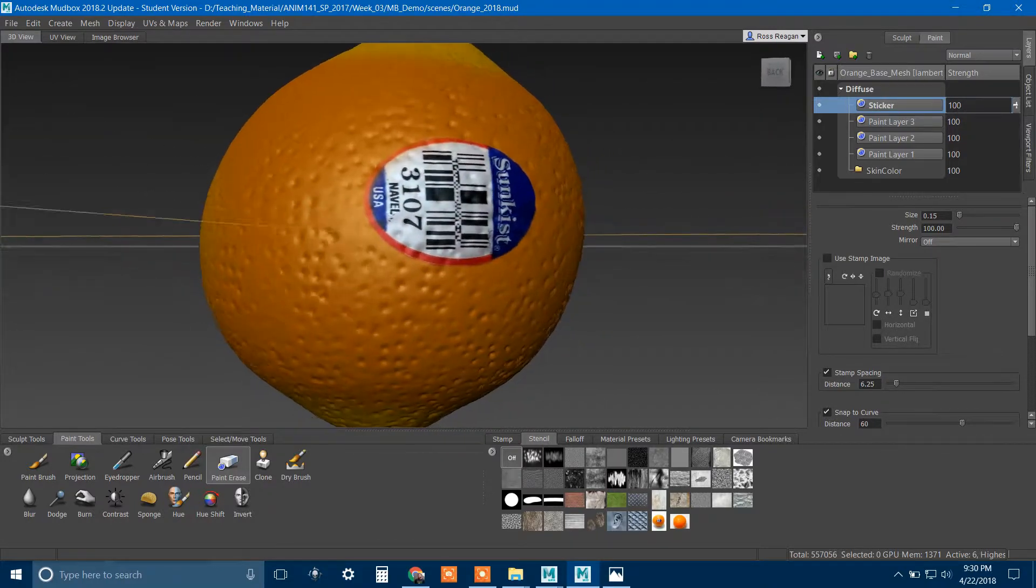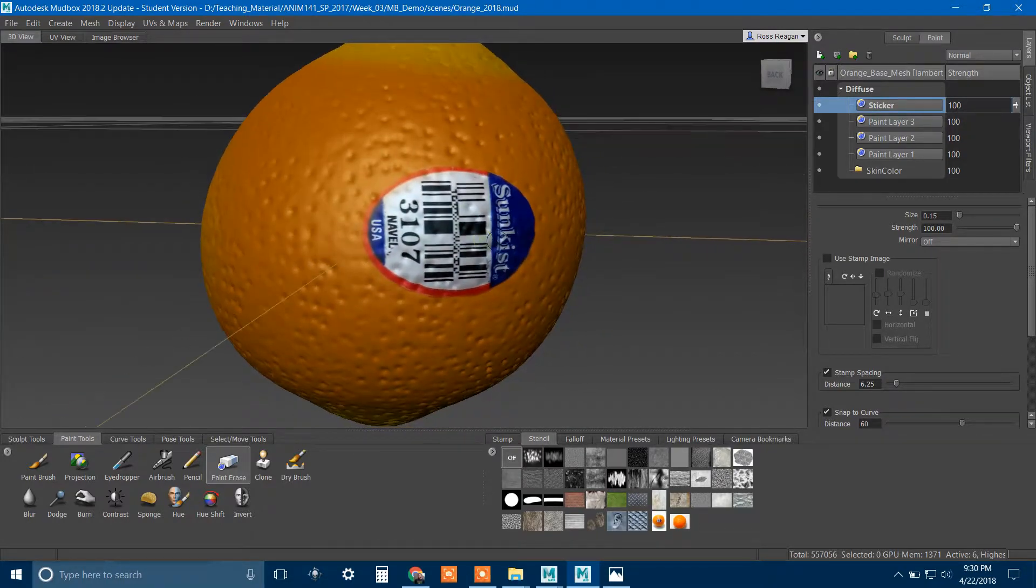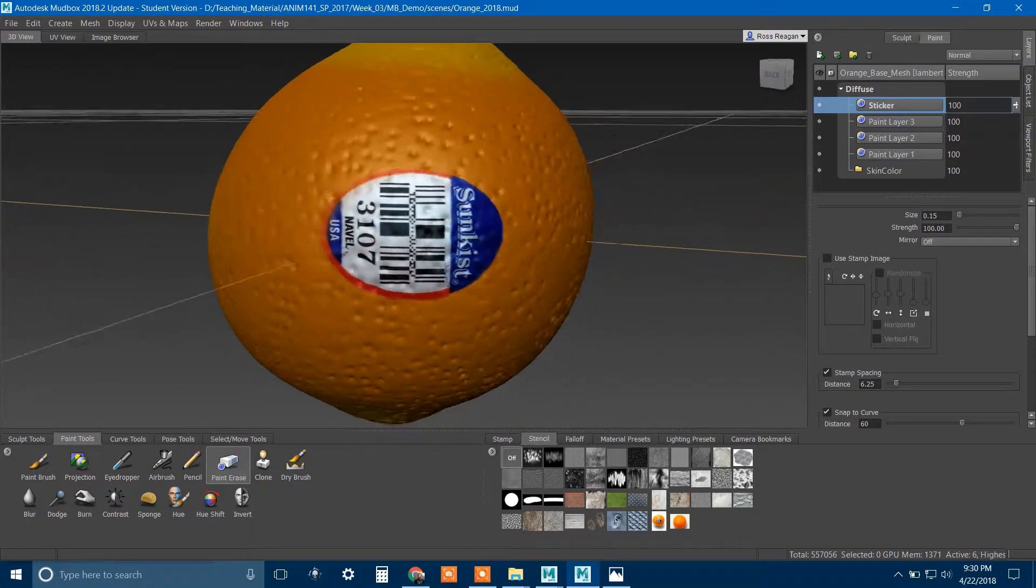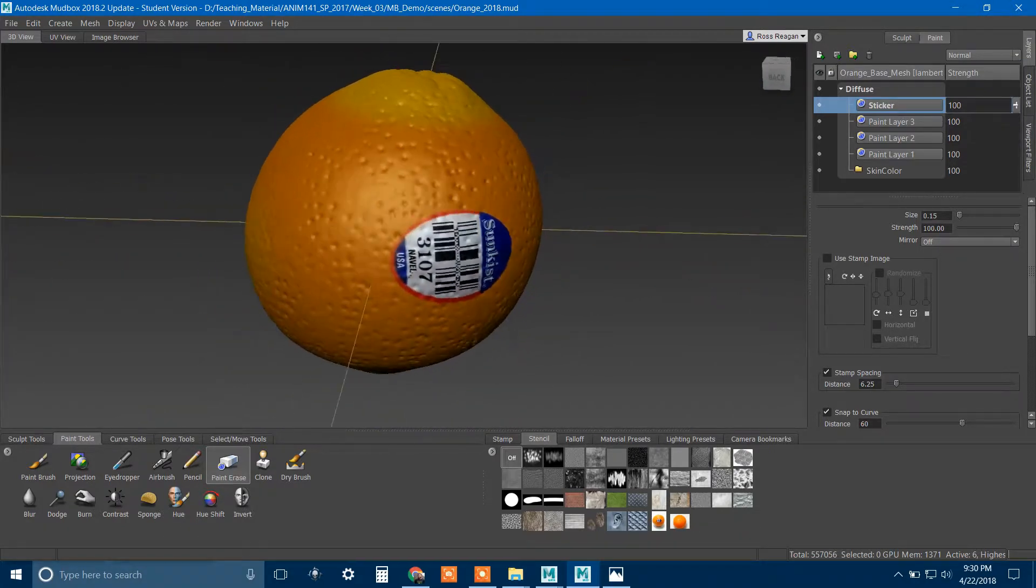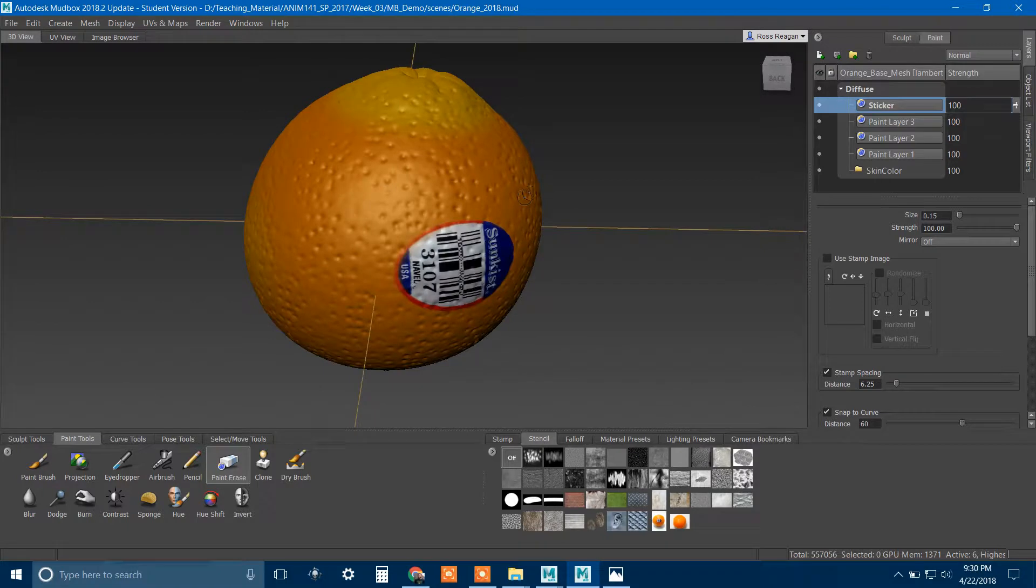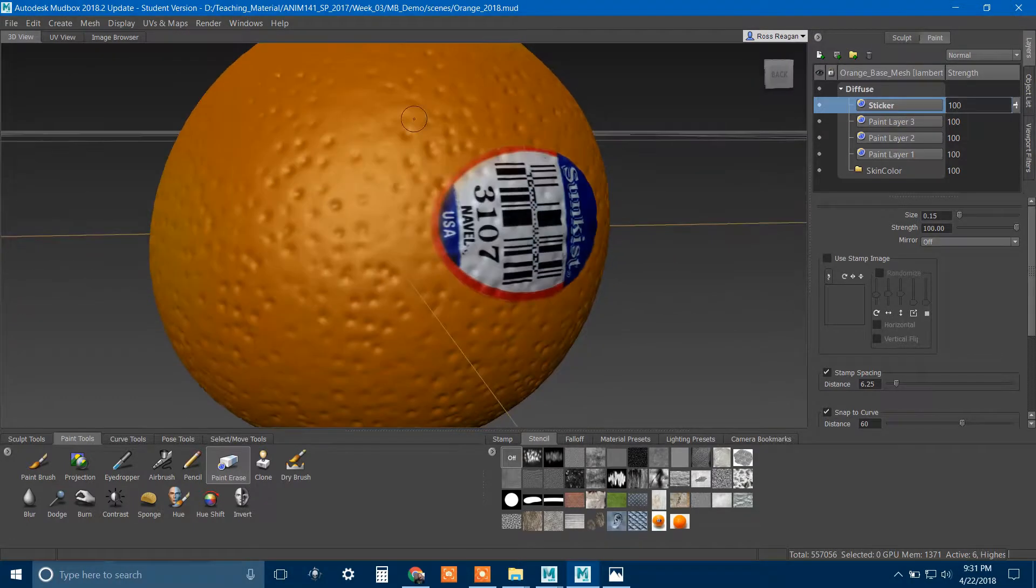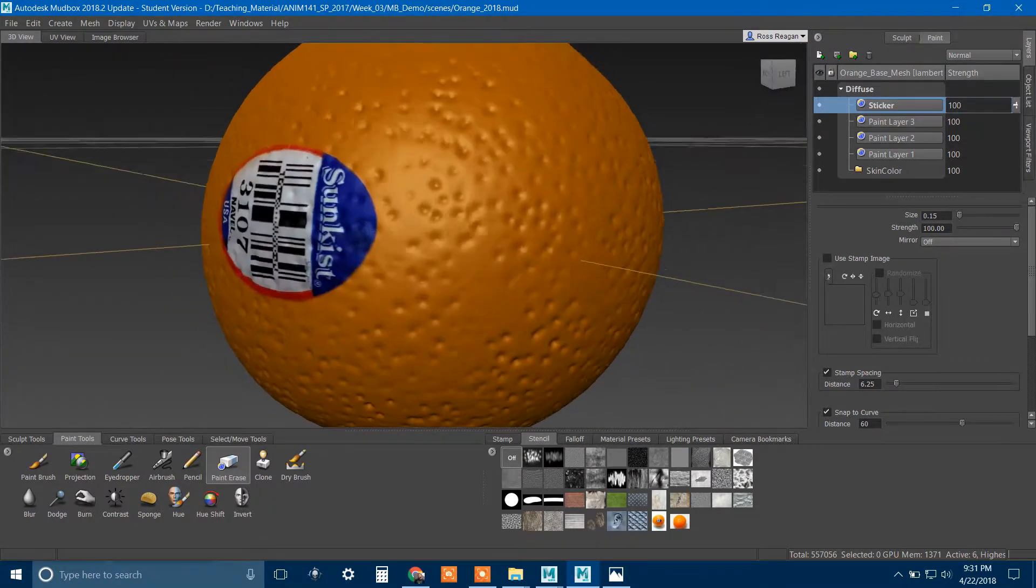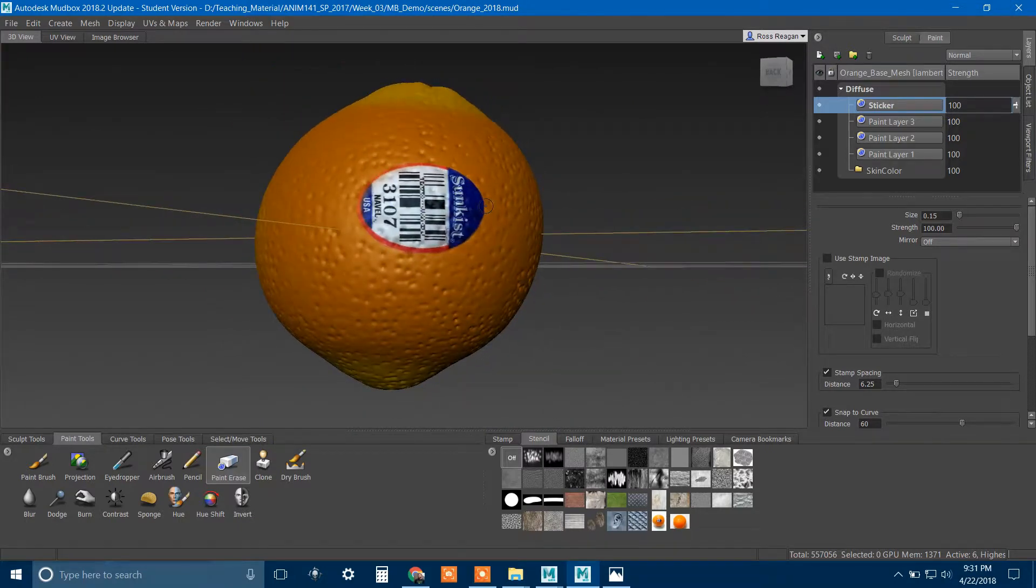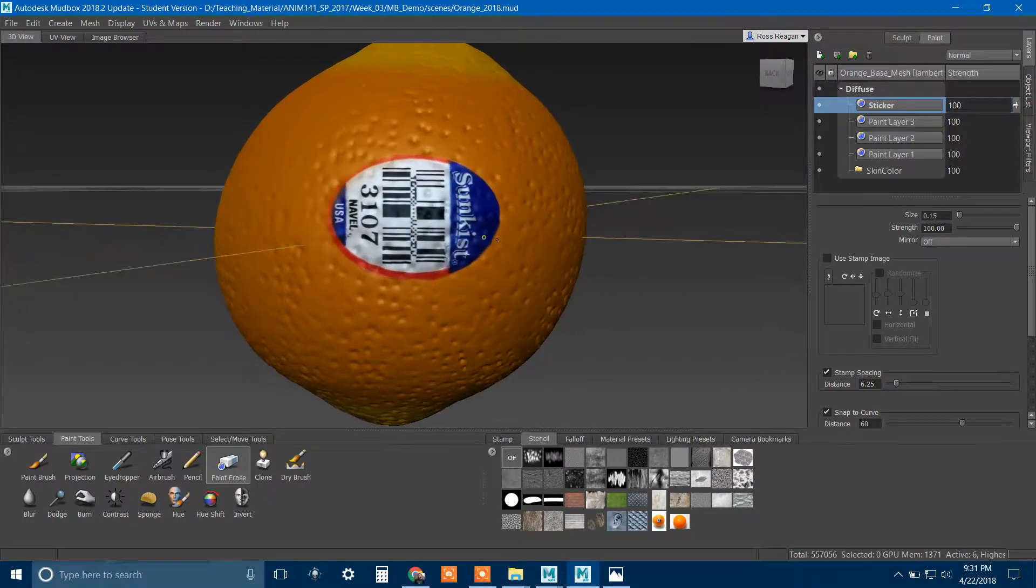It would be a very weird model to try and just make a separate model for the sticker to put on top of this. You still could do that, but it would be very tricky and kind of weird. So one thing that you could try would be just including the sticker on the orange shader.